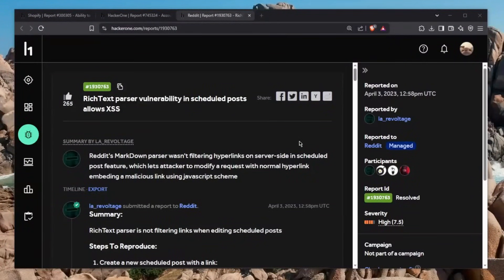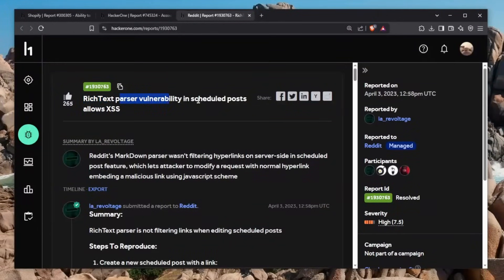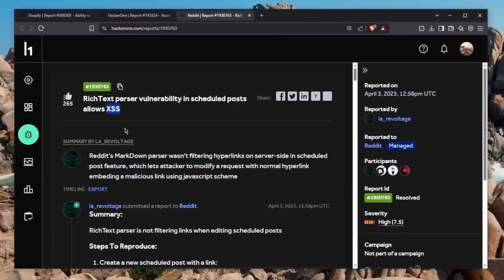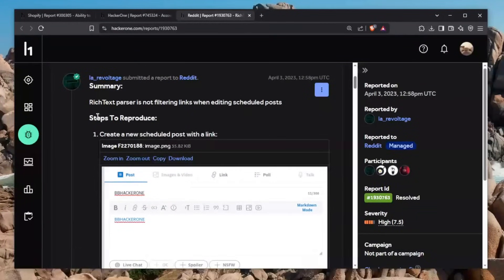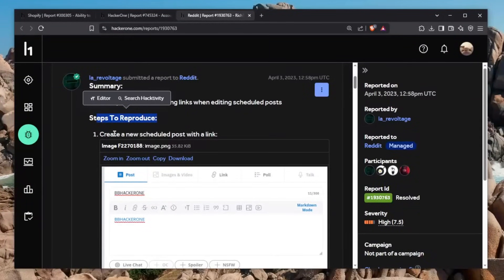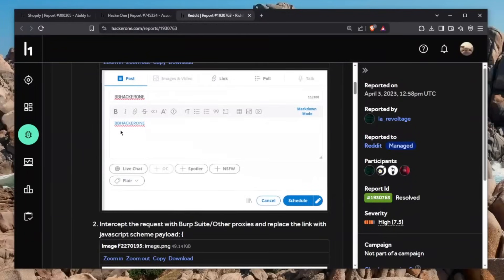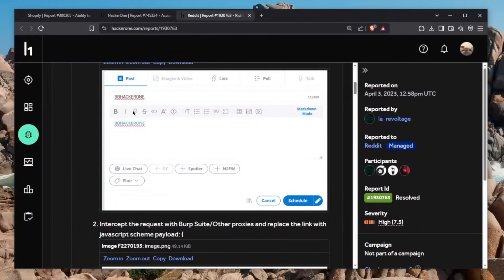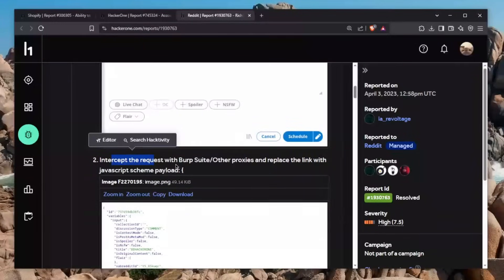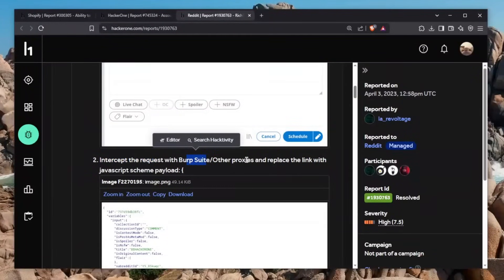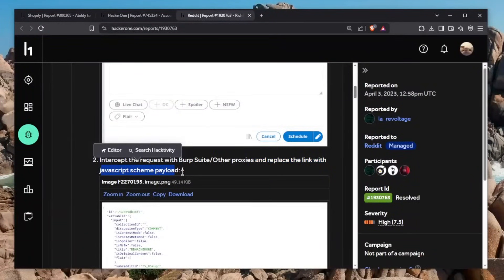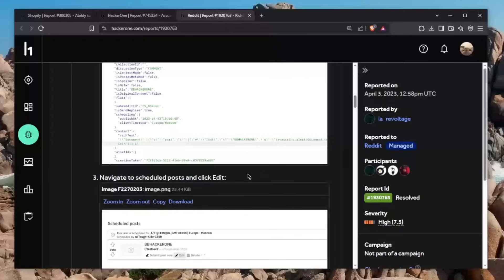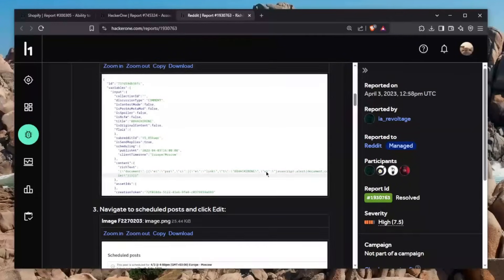This time, we're using the normal reports. It says here, rich text parser vulnerability in scheduled posts allows for XSS. Basically, the steps to reproduce: create a new scheduled post with a link, put a link here, and this is what you use. Intercept a request with Burp Suite or other proxies and replace the link with JavaScript scheme payload.